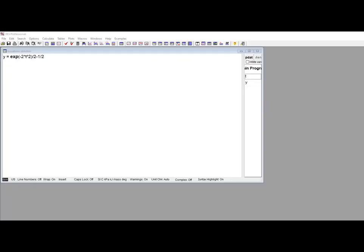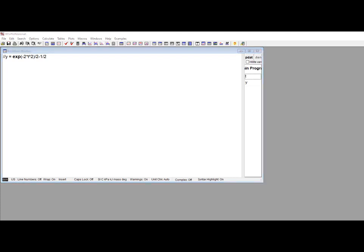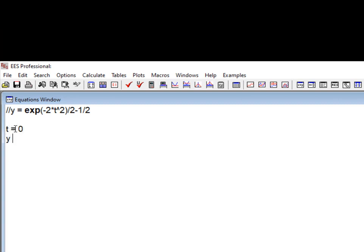Using the integral command is usually a two-step process. The first step is to enter the state equations which provide the integrand that must be integrated. It's important to remember that the integral command expects a system of equations in the equations window that will, when provided with the value of the dependent variable and the integration variable, provide the time rate of change of that dependent variable — and that is our integrand. EES will automatically manipulate this system of equations to accomplish the integration and move through each time step.